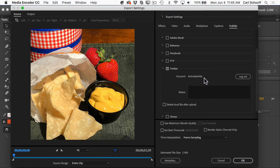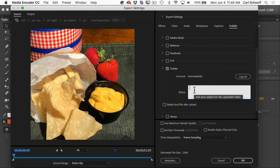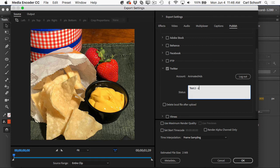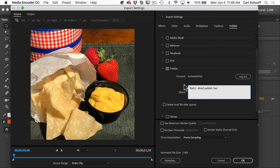Adobe Media Encoder recognizes the AnimatedAds account and I'm just going to say test2. We'll just call this direct publish. Yay. And then we're just going to now hit OK.